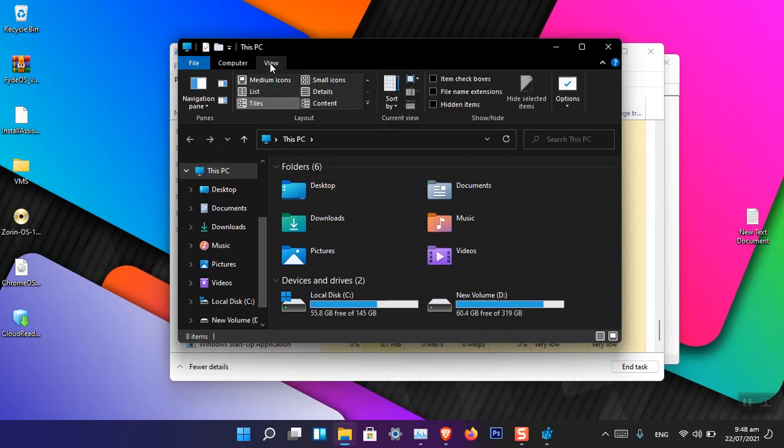Now you can see that the Windows 10 ribbon is here. You can do whatever with it you want. So it is the Windows 10 or basically the ribbon from Windows 8 available here.